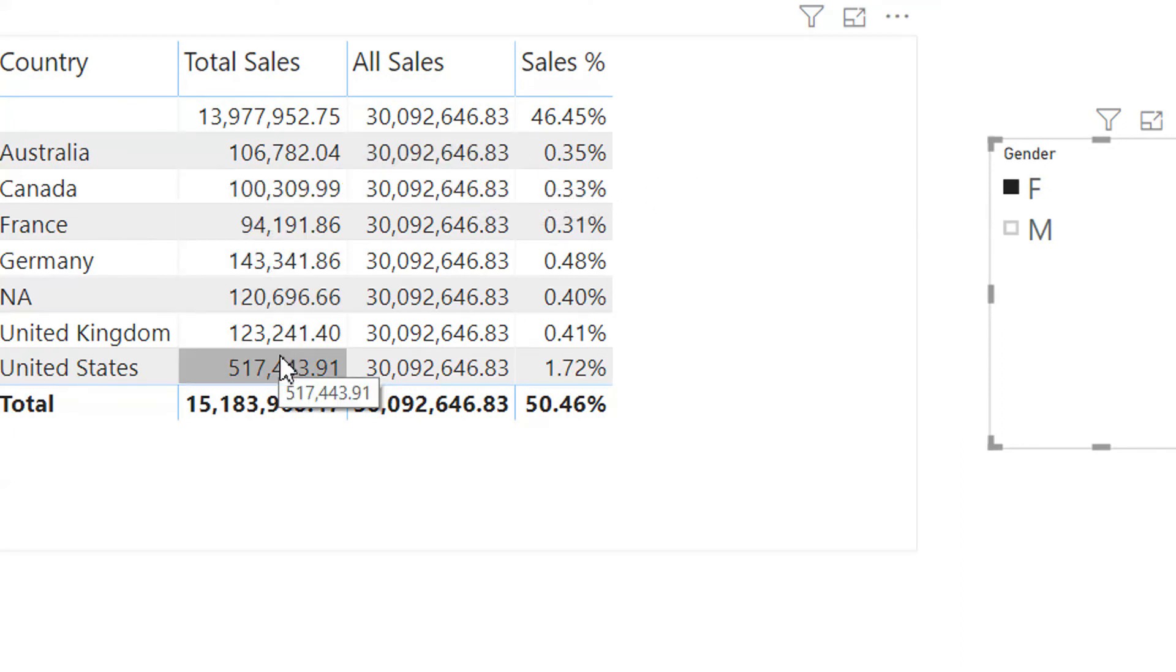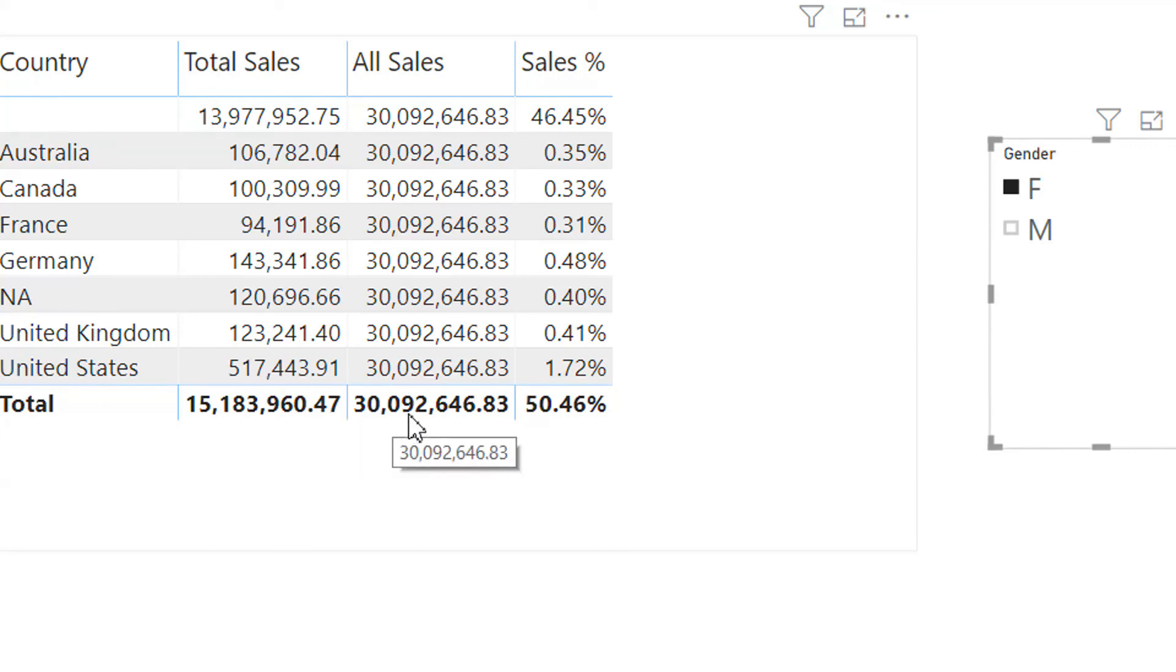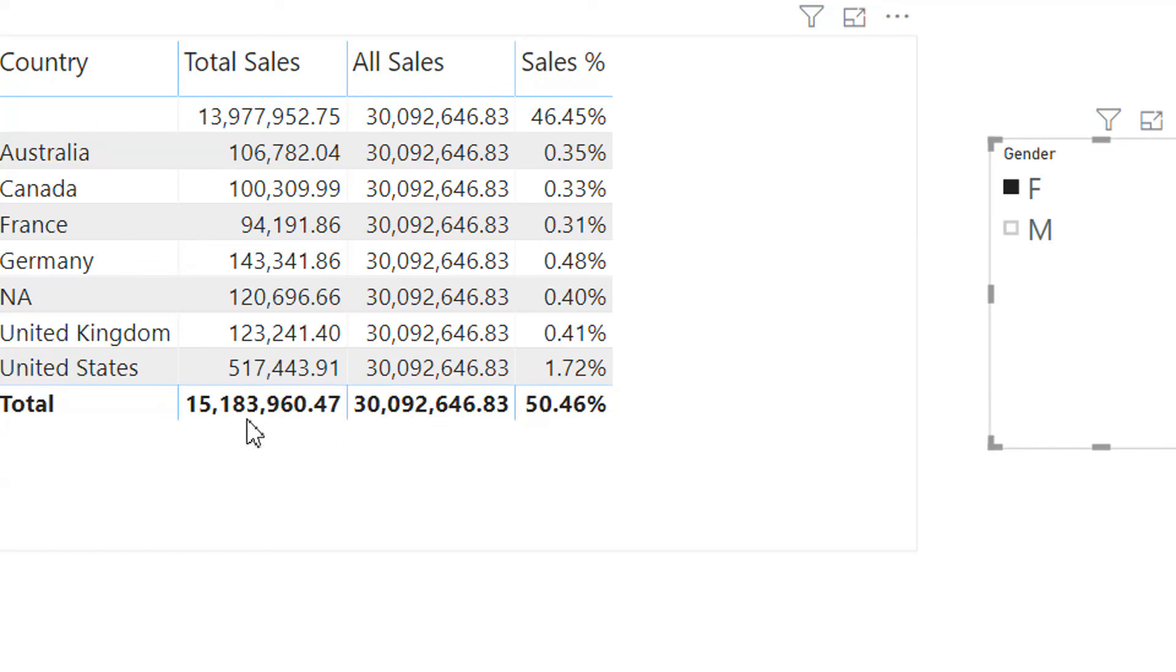The total sales should be 15,183,960.47, but what we are getting? Due to using the ALL function, it is ignoring any filter coming from outside. Instead of 15,183,960, we are getting...